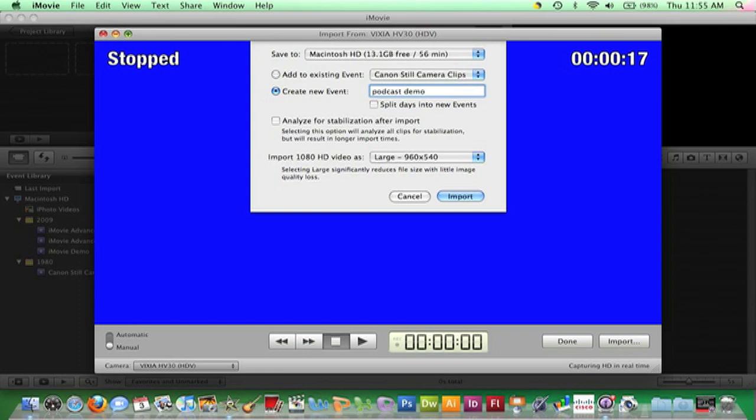For example, a 13 second clip takes approximately a minute and a half to analyze for stabilization. That translates into approximately 7 seconds of analysis time for every 1 second of footage being analyzed. Based on that calculation, it would take approximately 7 minutes of analysis time for every 1 minute of footage being analyzed.